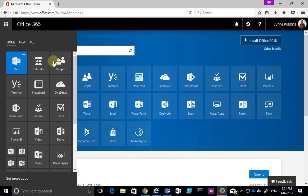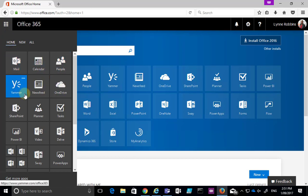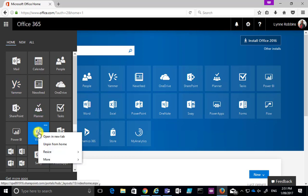You'll see here we have a number of different tiles that we can select that will take us to our application. Now we can customize these tiles by selecting the ellipse in the top right hand corner of the tile or as easily just right mouse click on it.